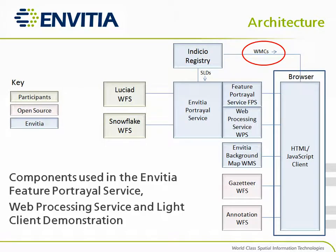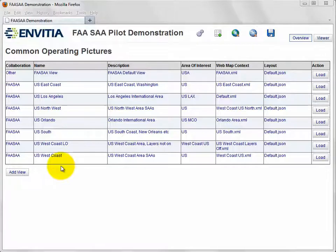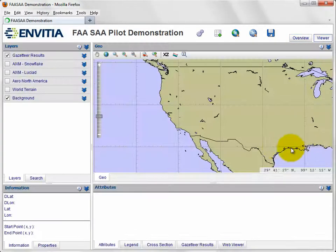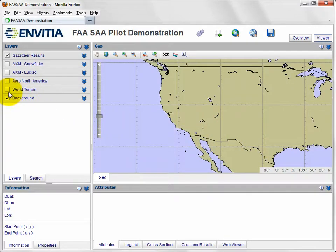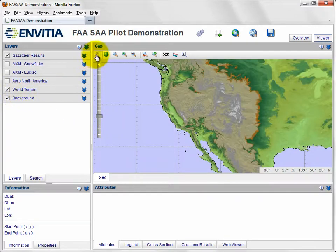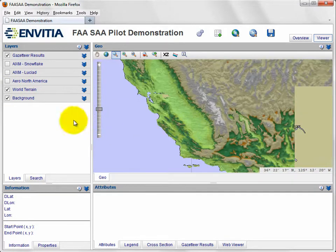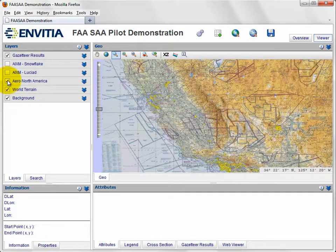The user opens a specific view and has available a set of information including background maps such as a topographic map and an aeronautical chart derived from FAA sectional raster charts. All are deployed using standard OGC web map services.